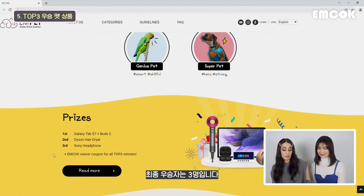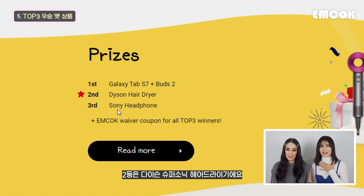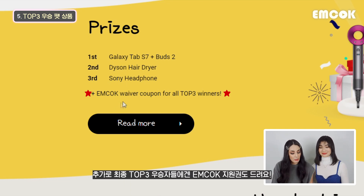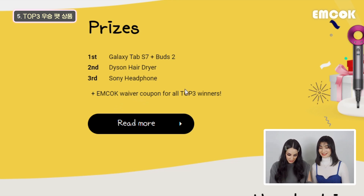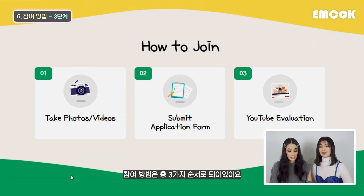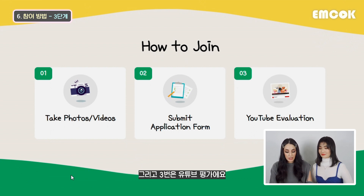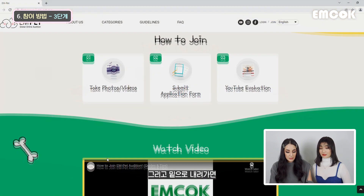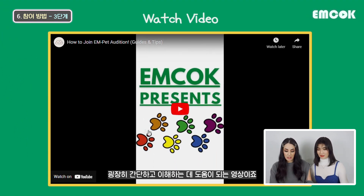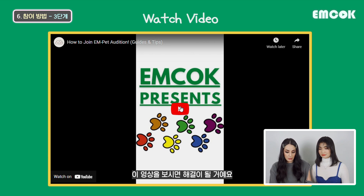That's the important part. We have three winners here. The first prize is a Galaxy Tab S7 Plus. Second place is a Dyson hair dryer - I love Dyson, everyone is dying for those ones. And for the third prize is a Sony headphone. Plus an EMC OK waiver coupon for all top three winners. Another important point is how to join - you have three steps: step one, take photos or videos of your pets; step two, submit the application form; and step three, be evaluated. There's also a brief video of how to join EMC on the app, which simplifies the task for you guys.